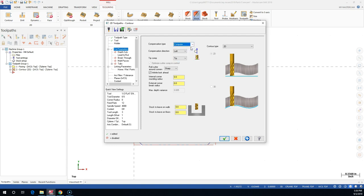For a roughing pass, we'll do Computer and I don't need to worry about compensation. This is one inch deep for a half-inch tool, so I might go 200 to 250 deep depending on the material.